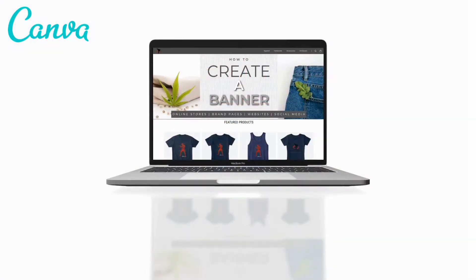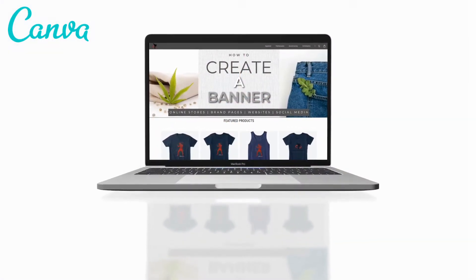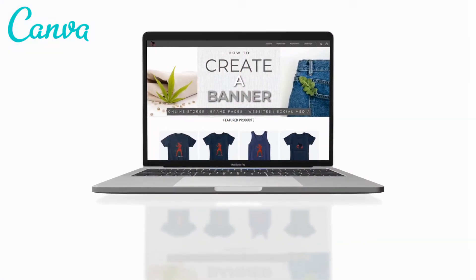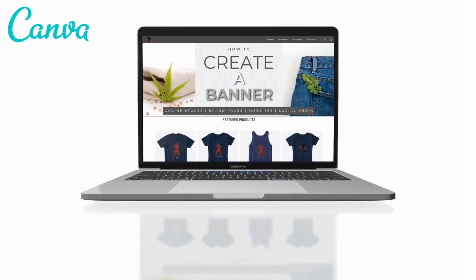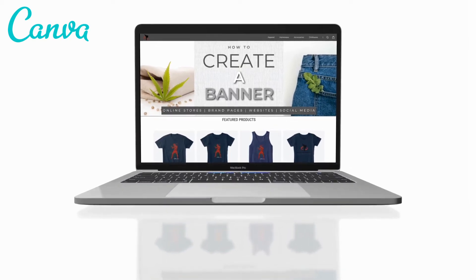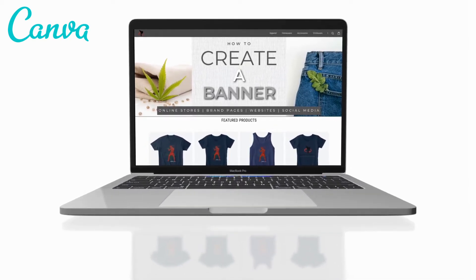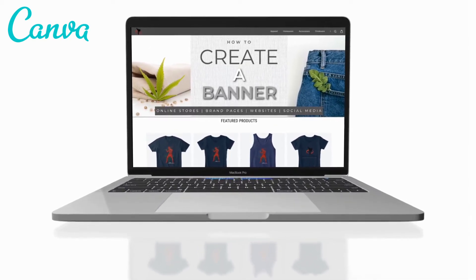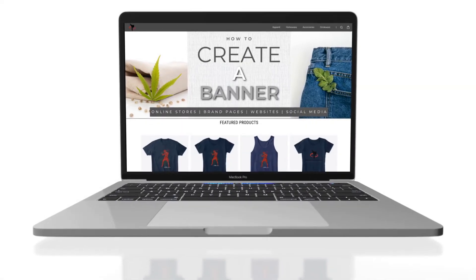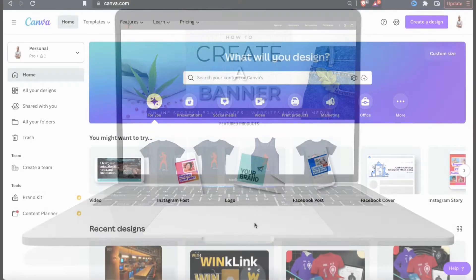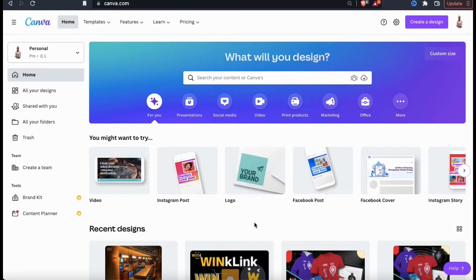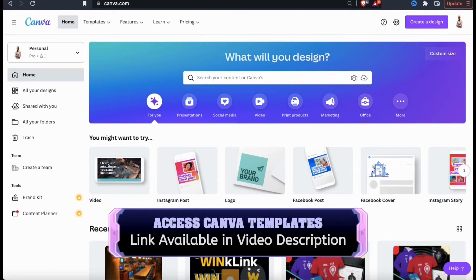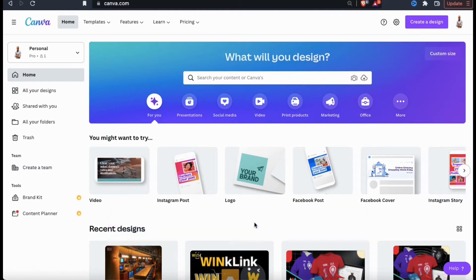Canva allows you to enter custom dimensions so you can create amazing banners for any website, brand page or online store that you may have. I'll be demonstrating the entire process of selecting a template, customizing your template and downloading your new banner to add to your site. So let's get started by checking out the Canva banner templates. To access the templates and follow along, go ahead and click the link in the video description.